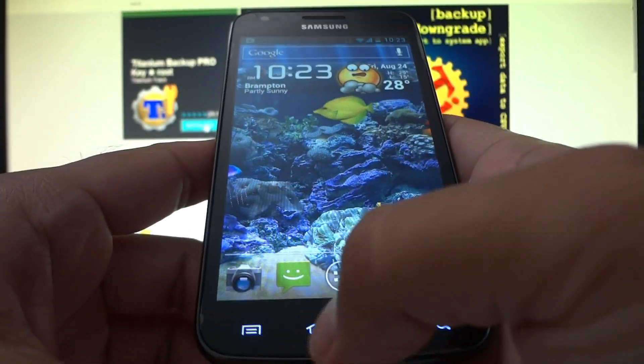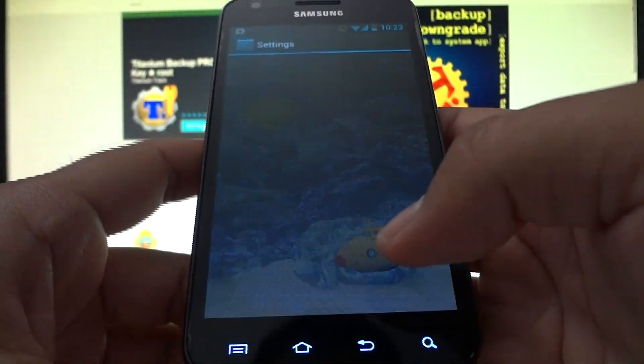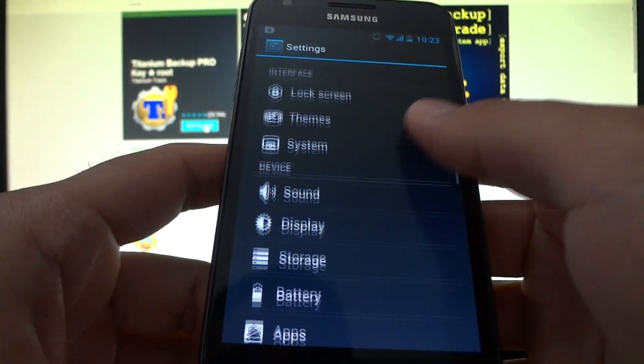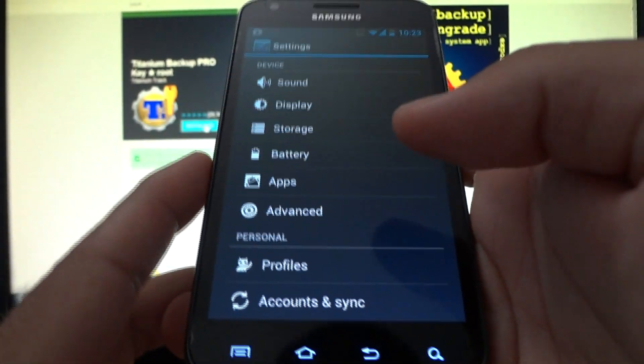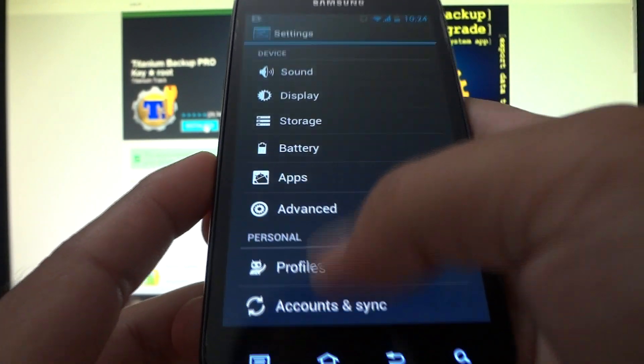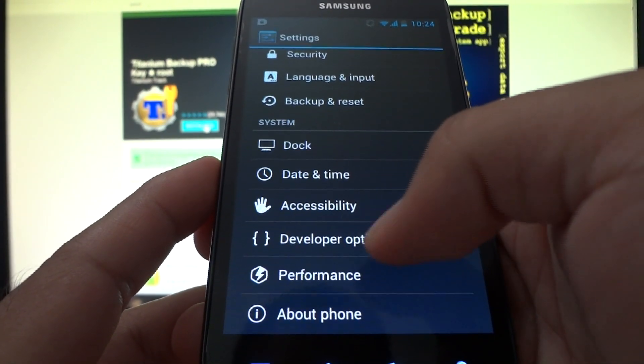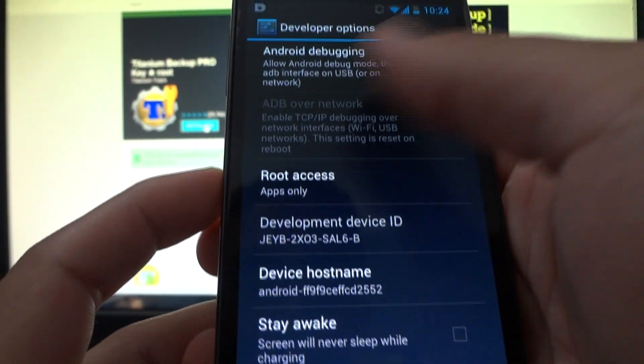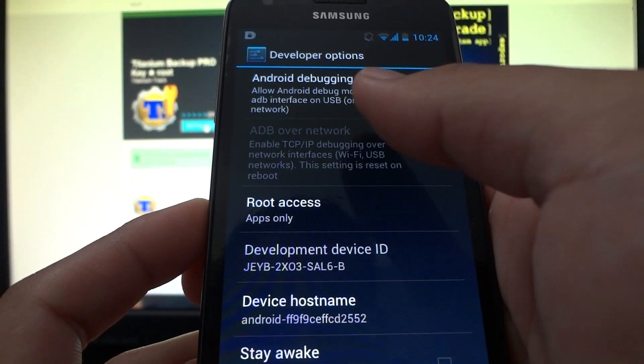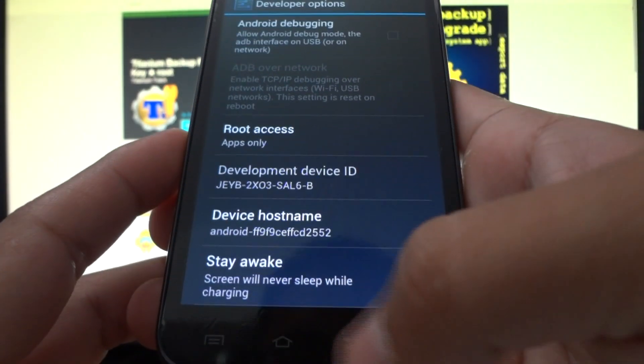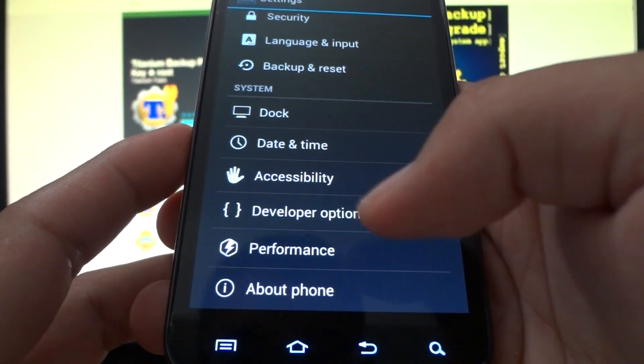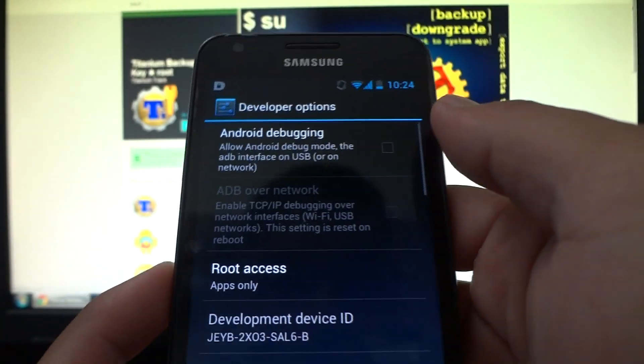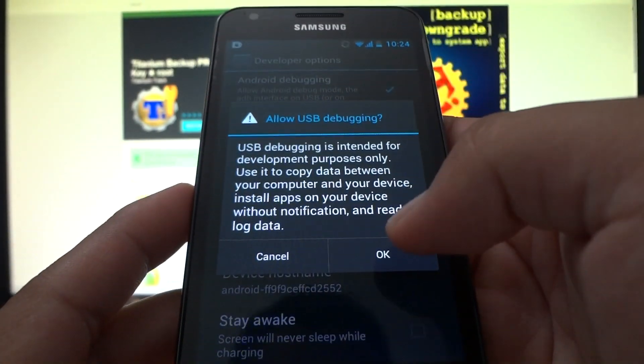And in order to use Titanium Backup, what you need to do is actually go to your phone system settings. This is Ice Cream Sandwich. So if you're running Gingerbread or older, it might be a little bit different. I believe the following option, like what I'm going to show you, Android debugging, if you're running Android Gingerbread and lower, I believe it's going to be under apps instead. If you're on Ice Cream Sandwich or newer, you hit developer options. Basically, what you're looking for is Android debugging. Check mark it, press OK.